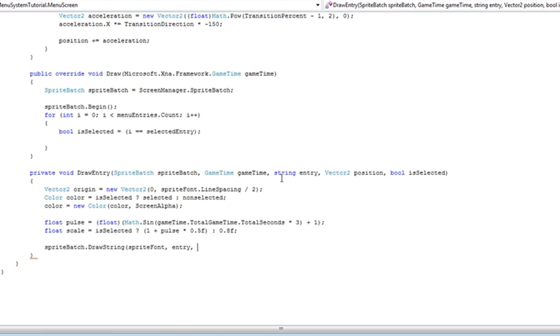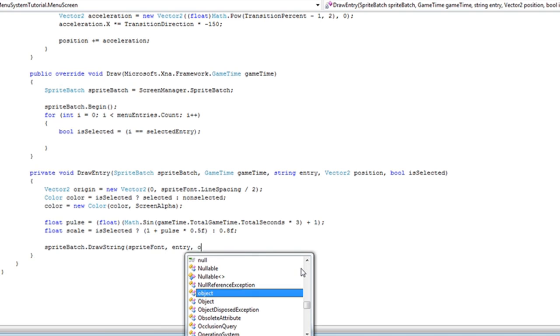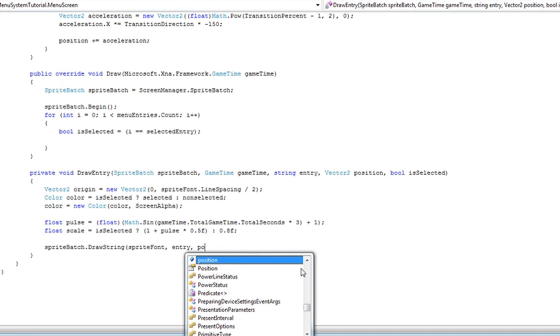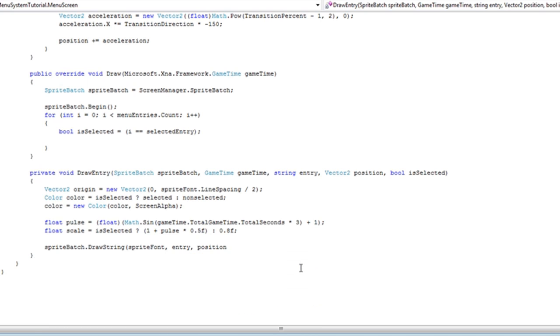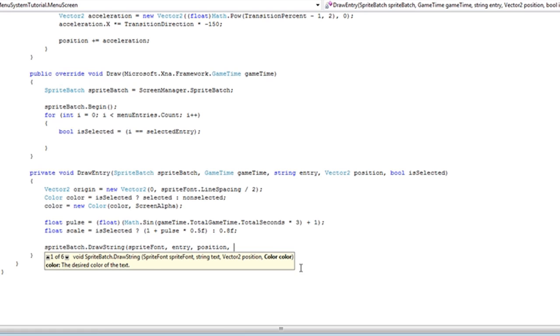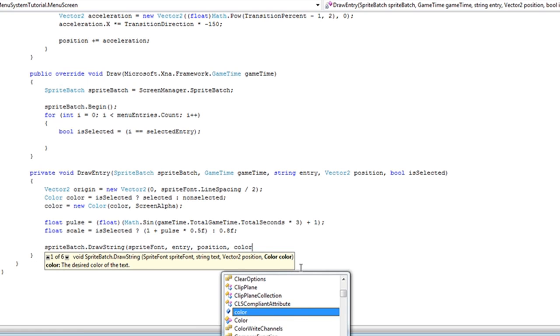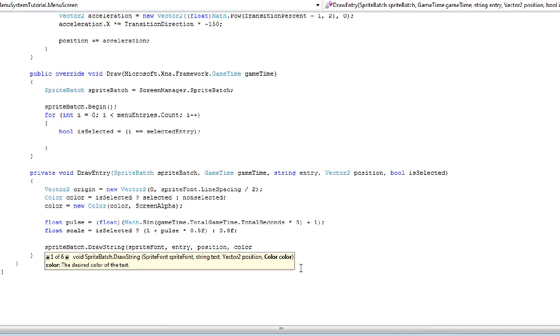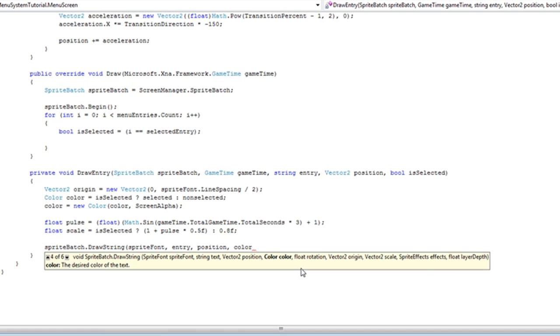The entry is passed. We need the position of the object, we need the color of the object, and we need to go to the fifth overrided function.